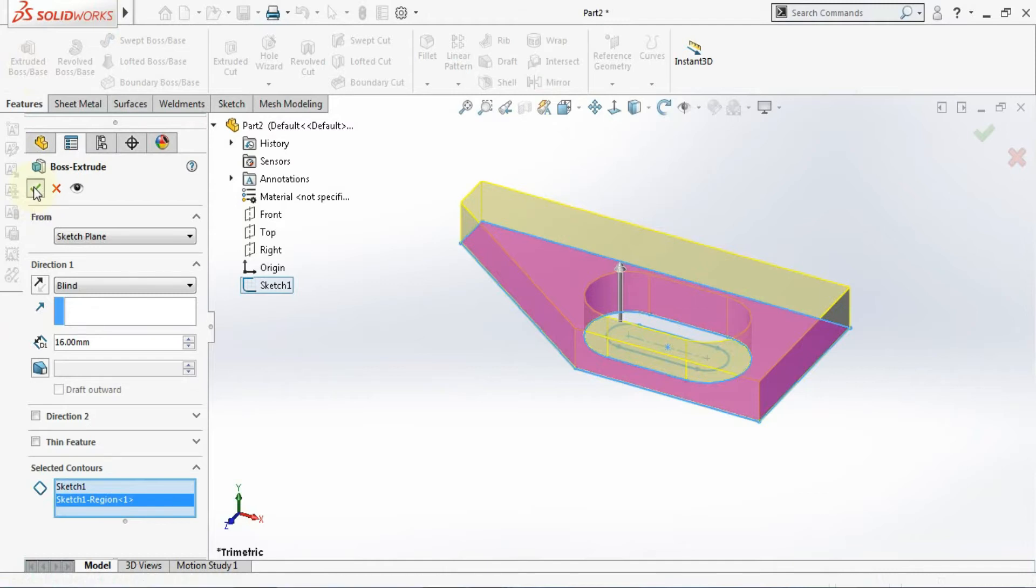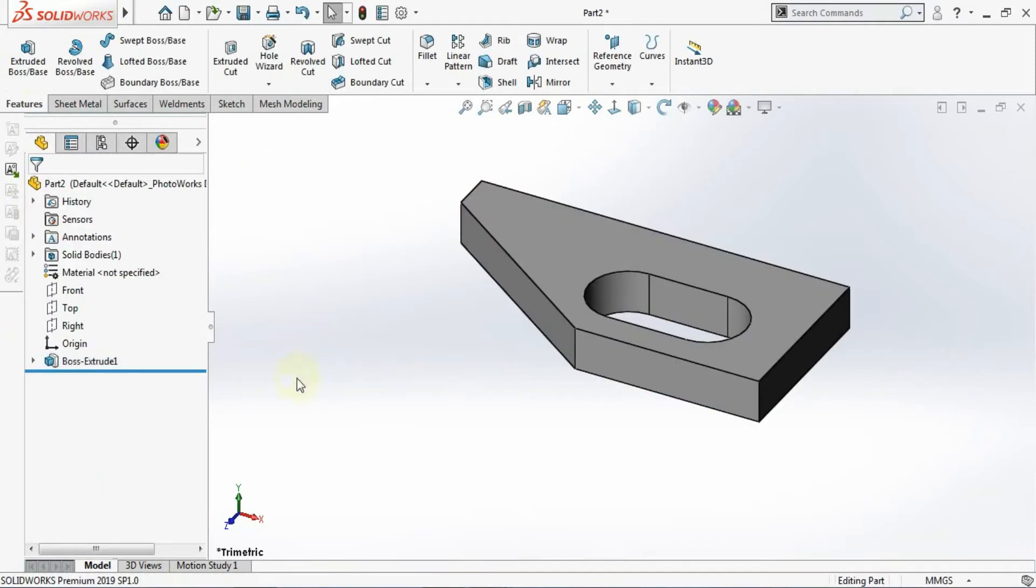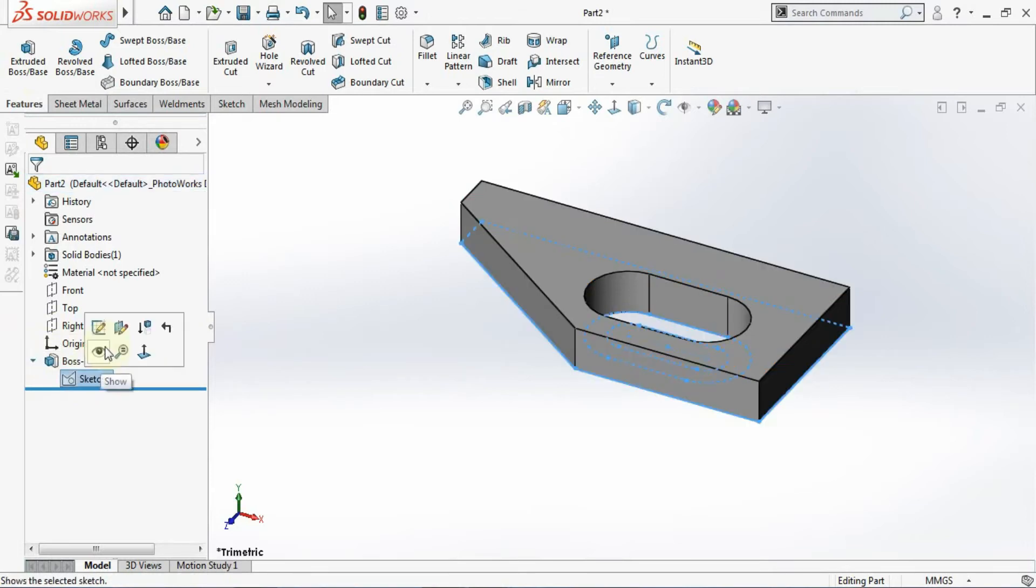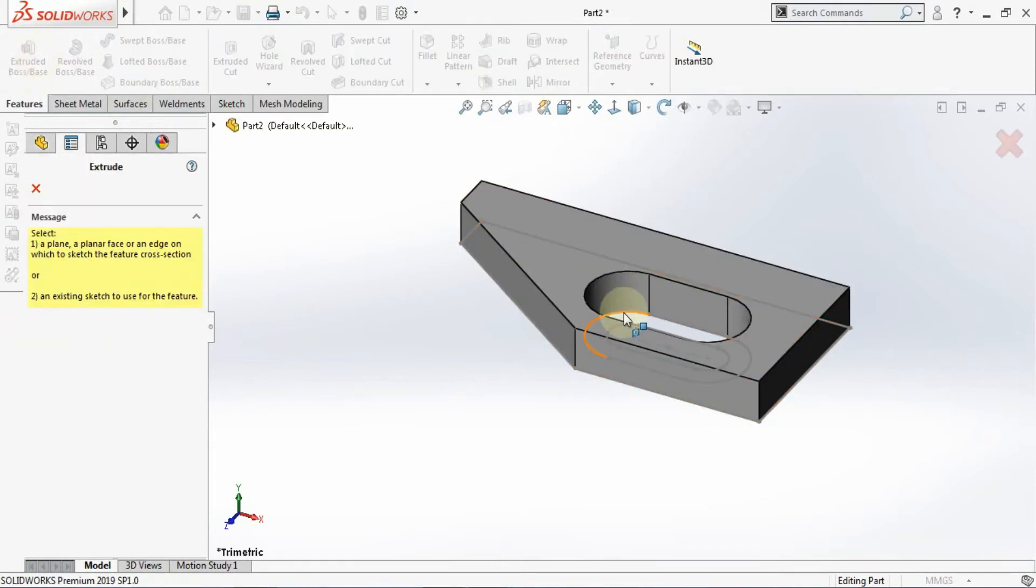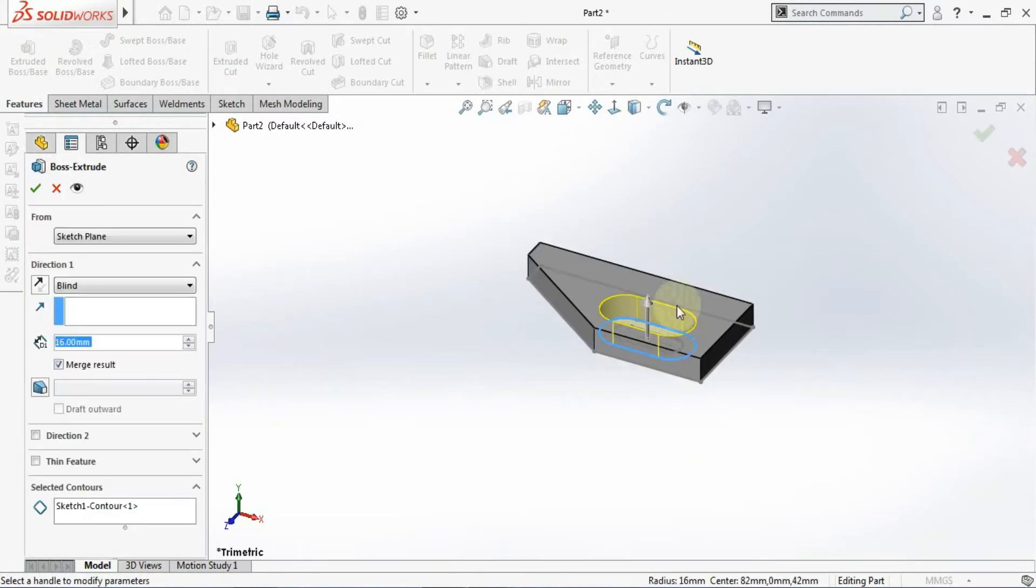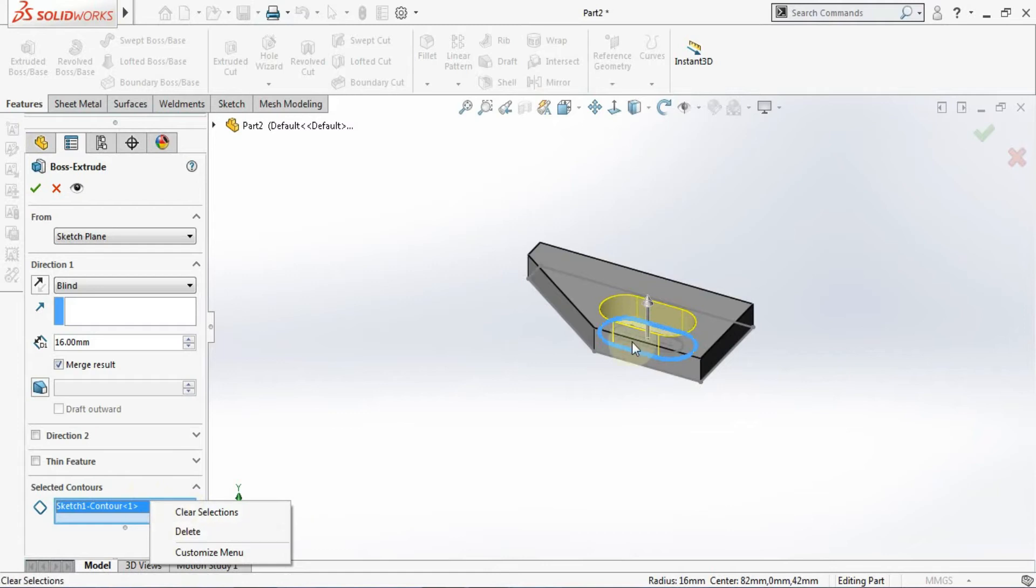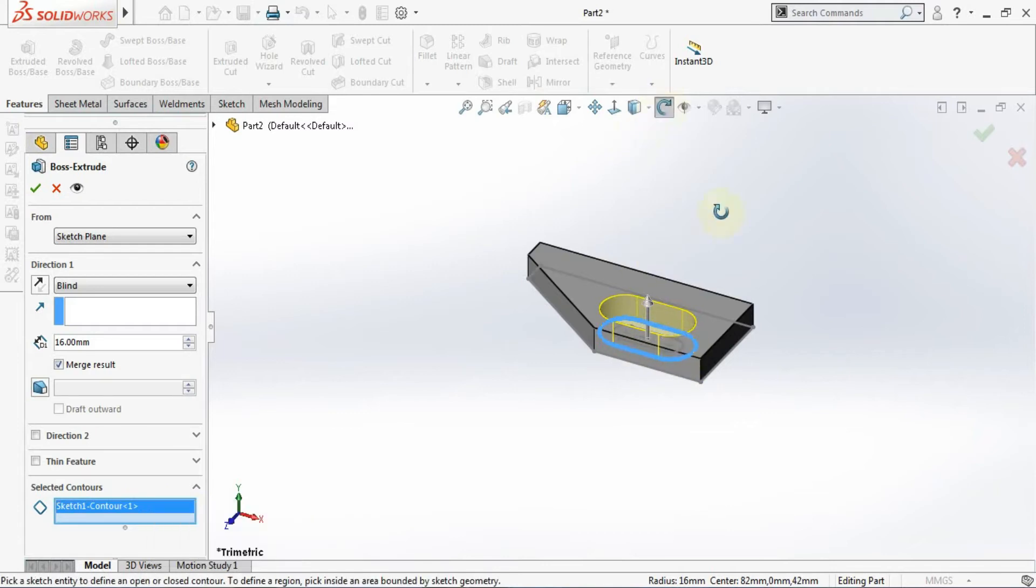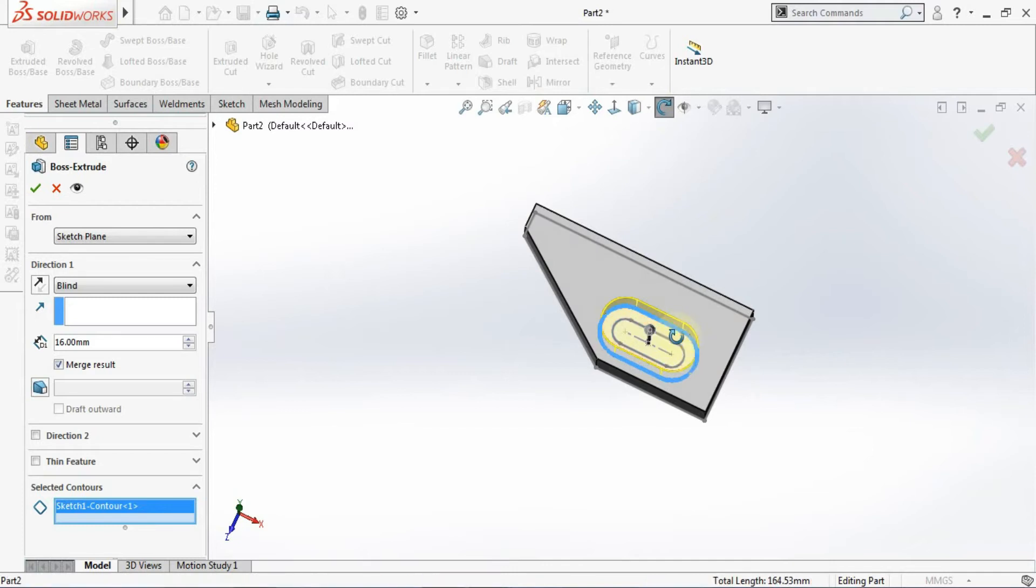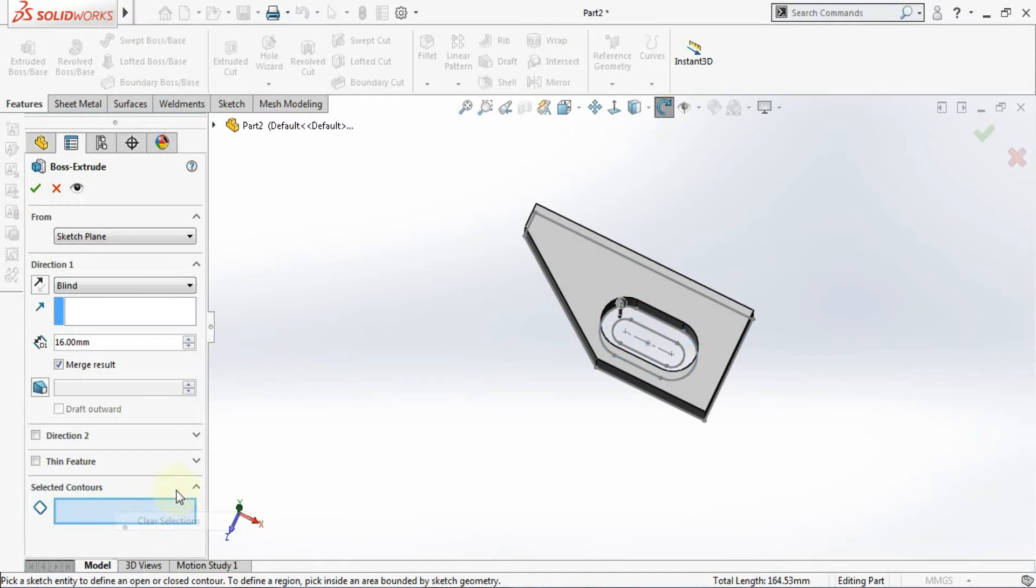Here I'm using selected contours so that I can reduce the number of steps. So now I will go there and I'll make the sketch visible. And I'll go for extrude once again. Here also I will choose selected contours. I'll extrude this portion. Just right click, clear selections, and choose this inner part.